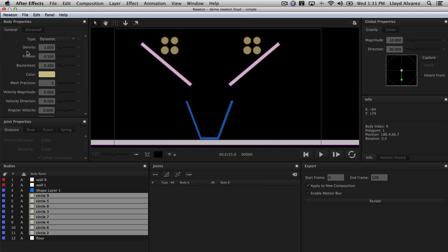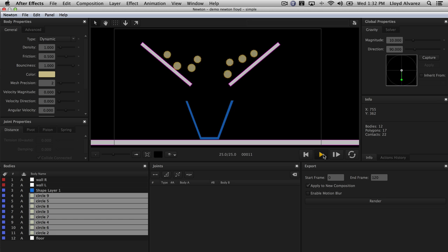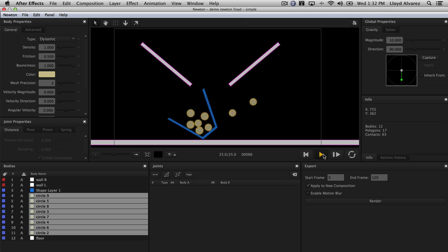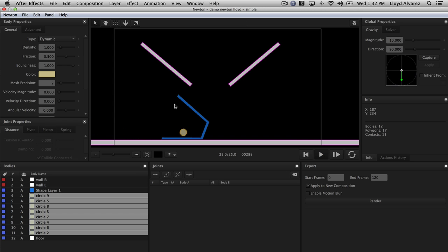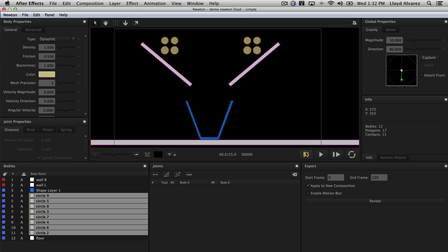What we want to do here is change the bounciness of these circles — they're set to 0.3. If I crank this up to 1 and go ahead and play, you're going to see how things react differently. Now they're super bouncy, which caused the basket to tip over because the basket was also a dynamic type. You can actually shorten your work area, set it to loop, and just play with all of these settings as it's looping.